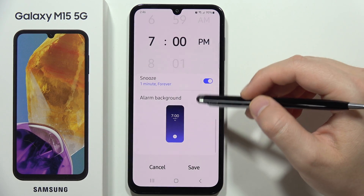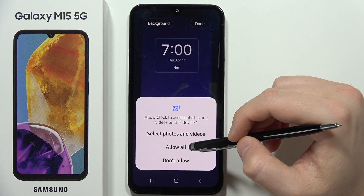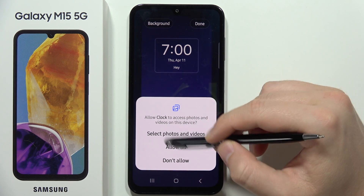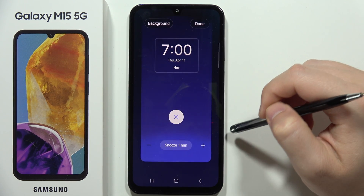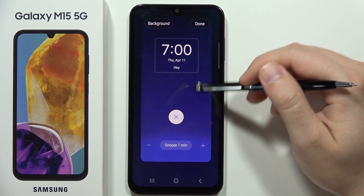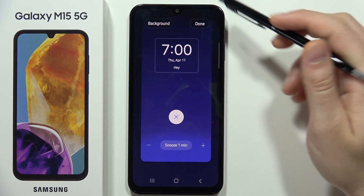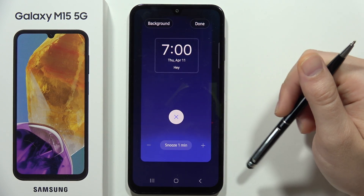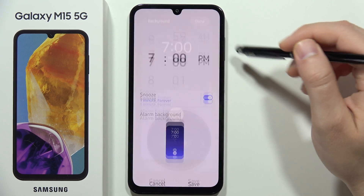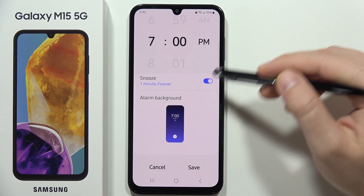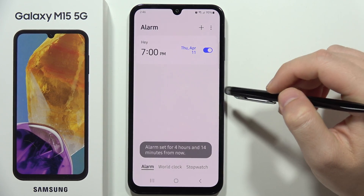Additionally, you can change the alarm background. Accept the permissions and go into the gallery to pick an image you want as the alarm background. Once you've set everything up, click Done and then tap Save in the bottom right corner.